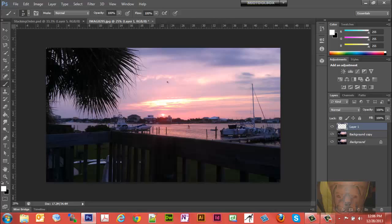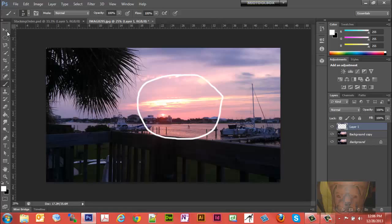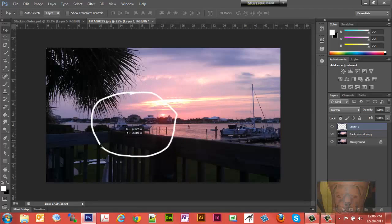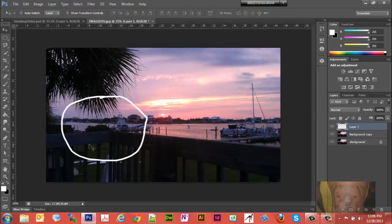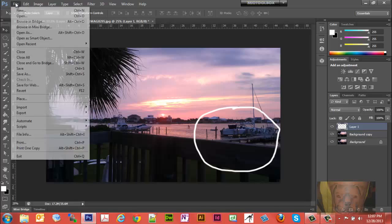Now if I wanted to draw on this — let's say I wanted to circle that sunset — I could draw on this layer. I can turn that layer off, and with it still selected I can get my pointer tool and move it around. Now let's say I wanted to add a picture to this.